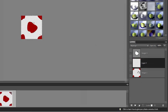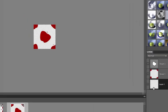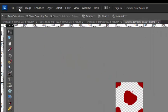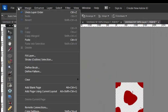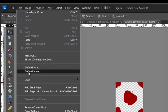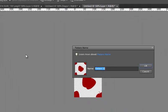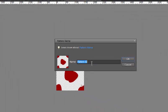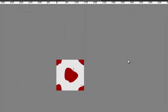I'm going to add a blank layer at the bottom. And then I'm going to go ahead and go up to edit define pattern. And I'm going to call this my apple pattern. Click OK.